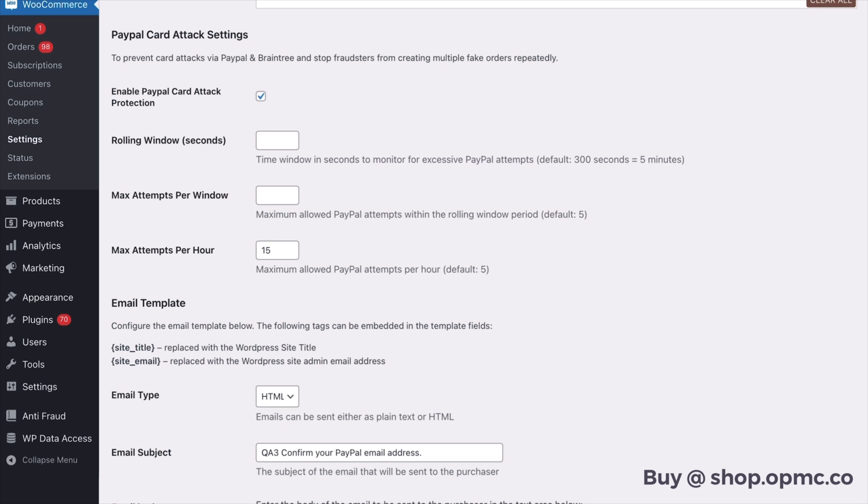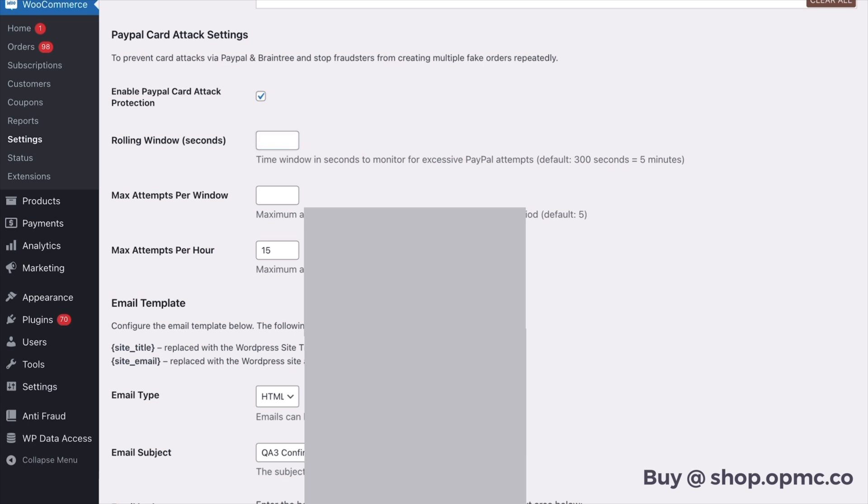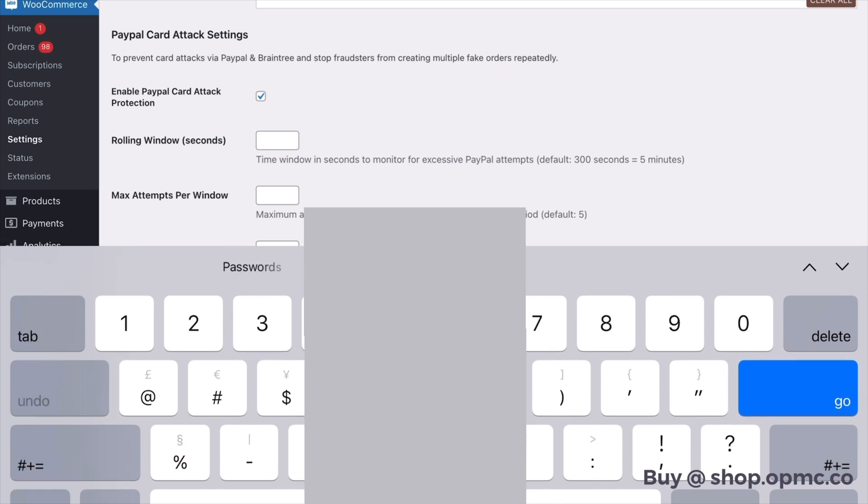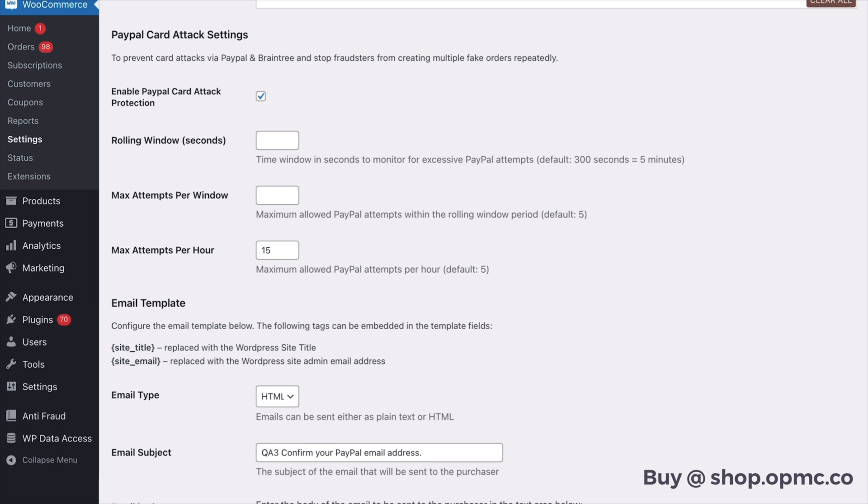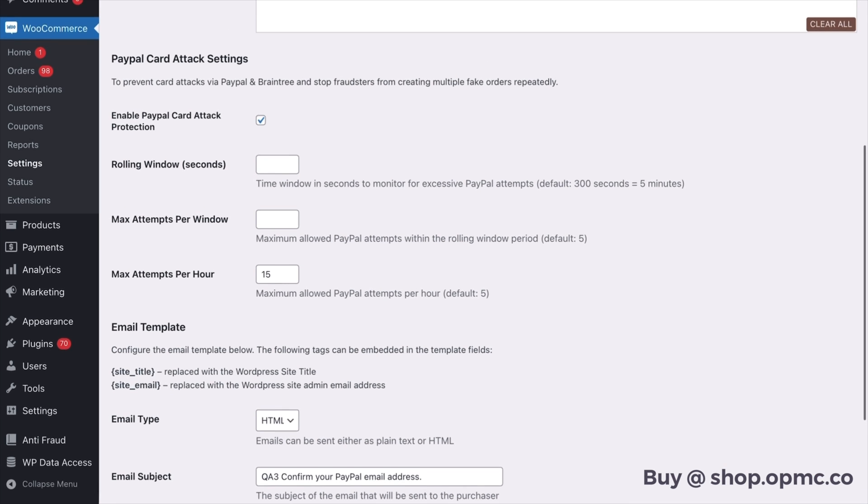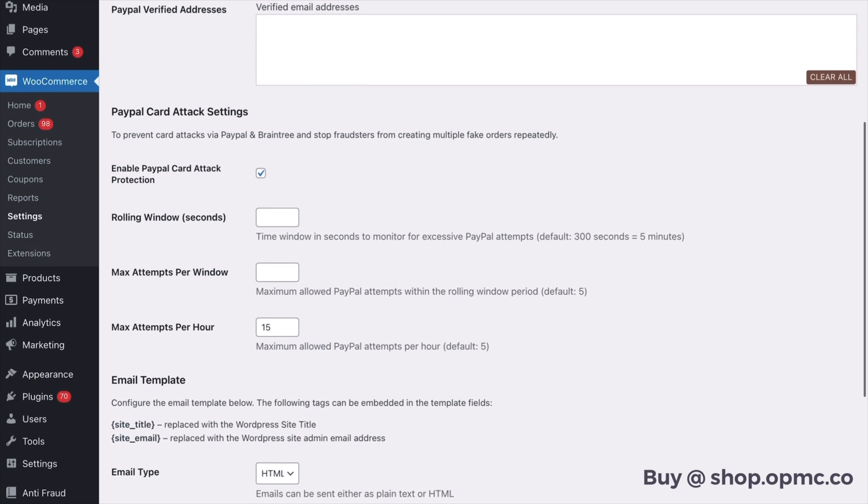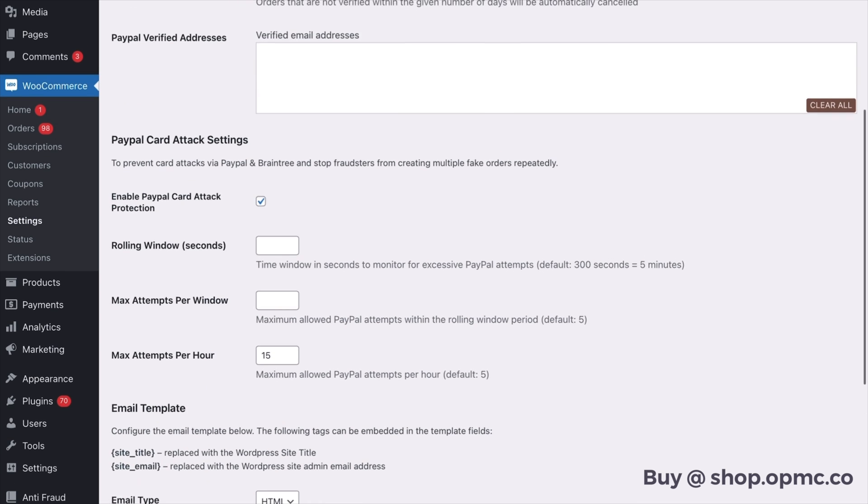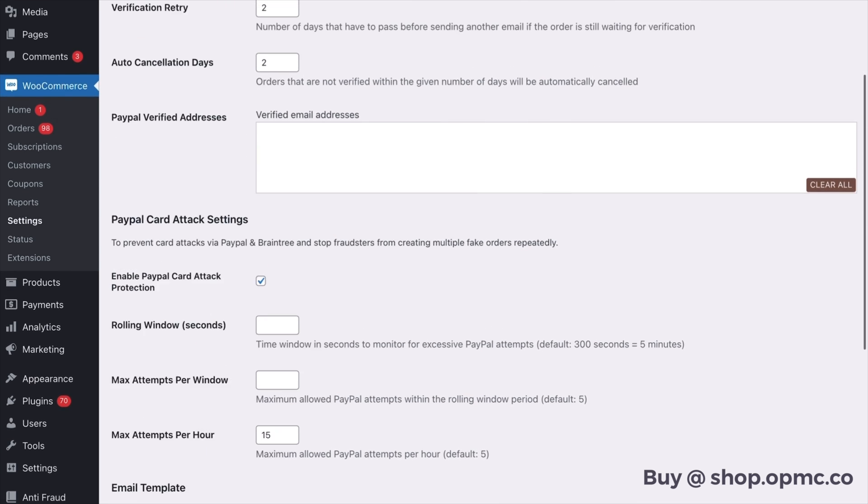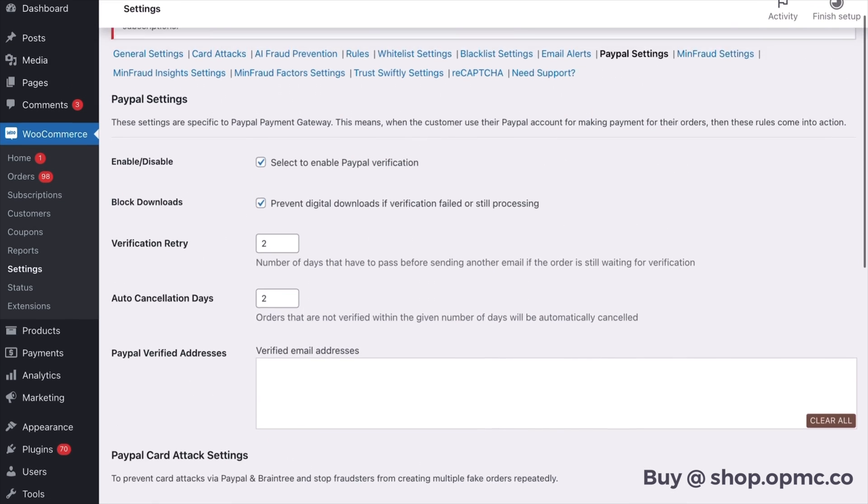We've developed the technology to prevent card attacks through PayPal as a separate section of our plugin because it is a really important one that needs its own attention. And you can configure these settings as well for particular more specific fine tuning.